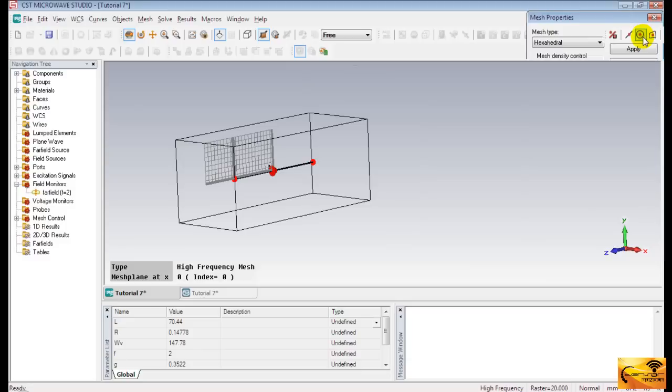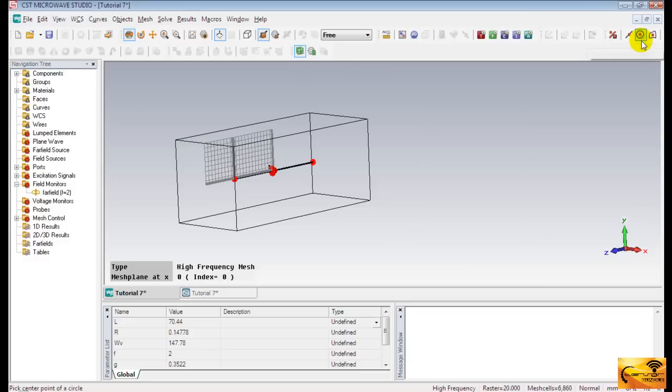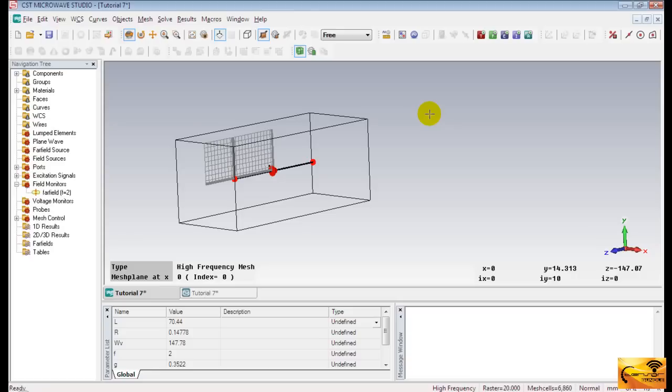Remember, each geometric structure needs a proper mesh settings. You should never apply a mesh settings of a structure to another different structure. You will have incorrect results if you do that. If you are not an experienced user, you better stick with the default mesh settings.